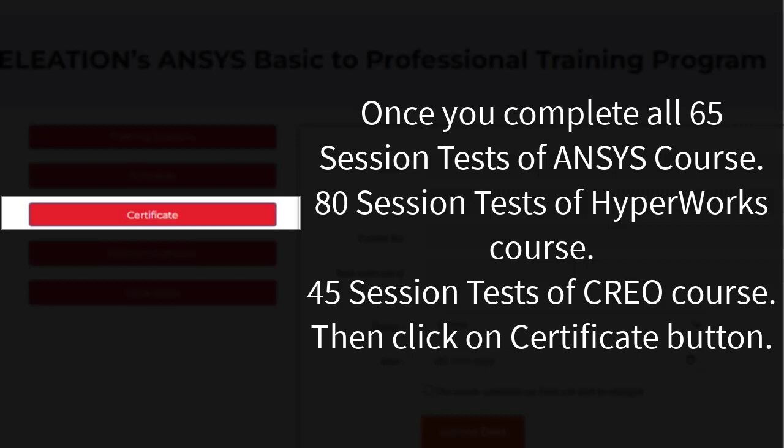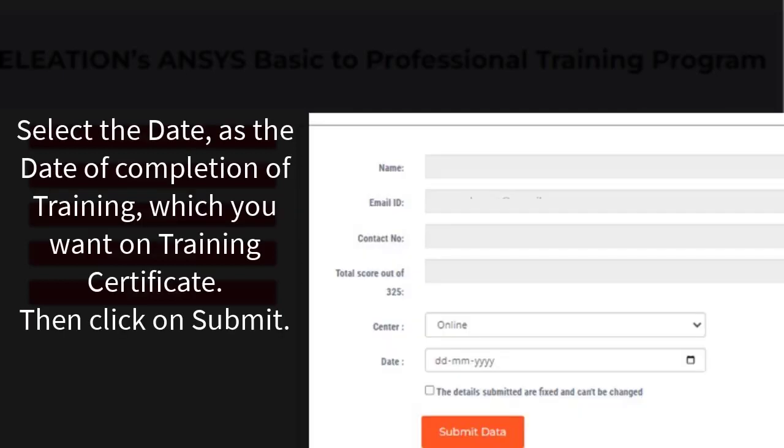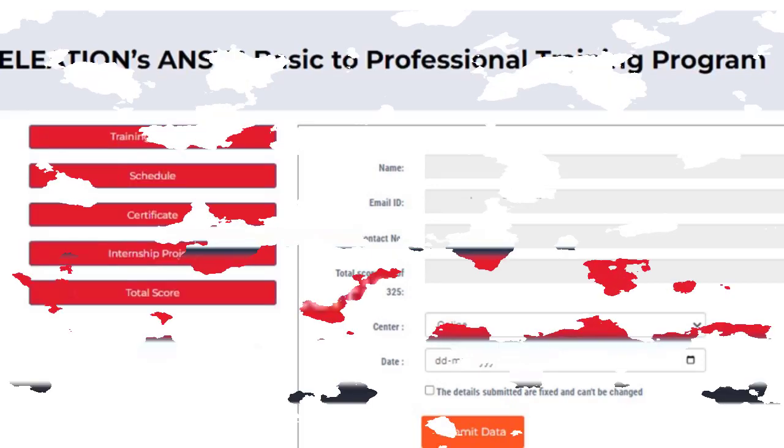Once you complete all 65 session tests of the Ansys course, 80 session tests of the HyperWorks course and 45 session tests of the Creo course, click on the Certificate button. Select the date of completion of training that you want on the Training Certificate, then click on Submit. Click on Download Certificate button to download the Ansys, HyperWorks and Creo course certificates.